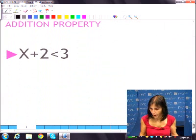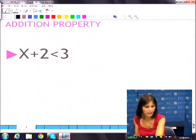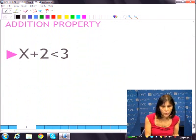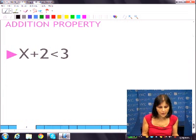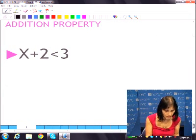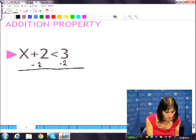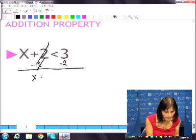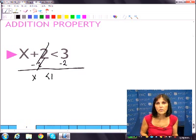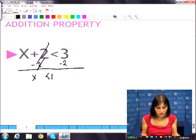Addition property — how do we do that? Just like in regular equations, you can subtract from both sides. These two will cancel out, so x is less than 1. That's pretty easy.